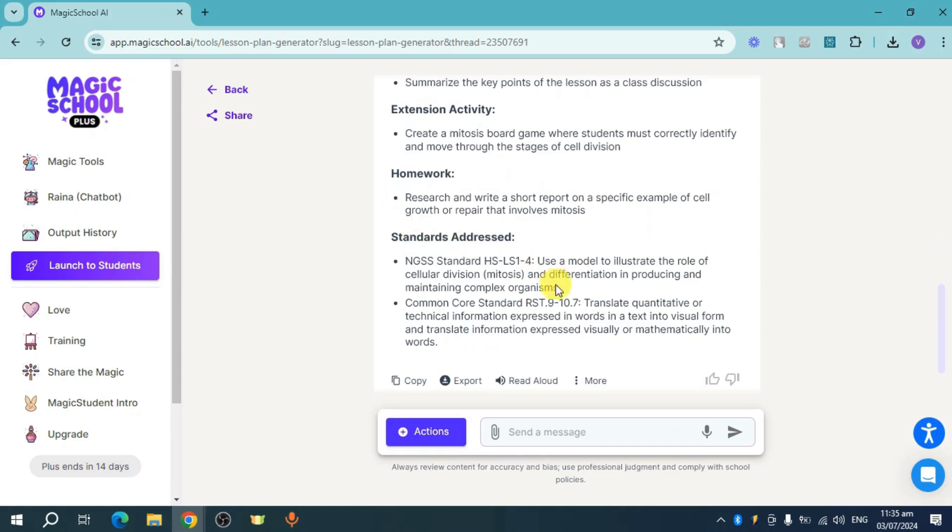You can now copy that and export that as well if you want to use it as your actual lesson plan for your next lesson. So that's how you generate a lesson plan for teachers using Magic School AI. Hope this helped.